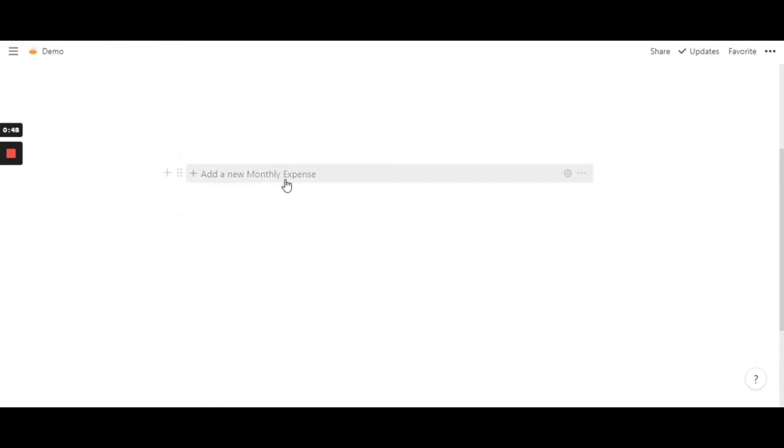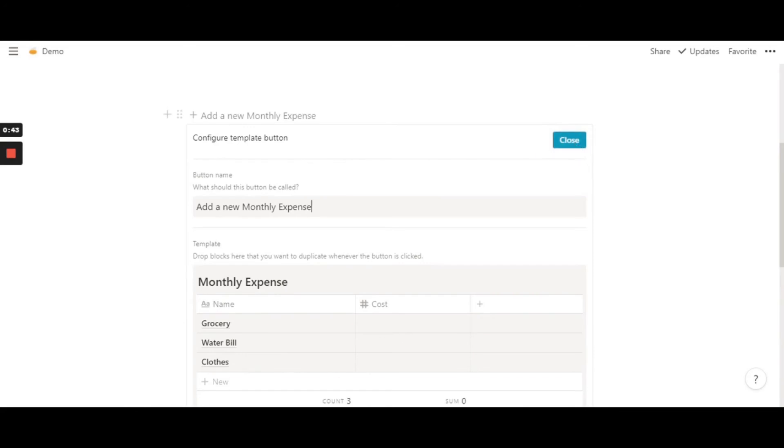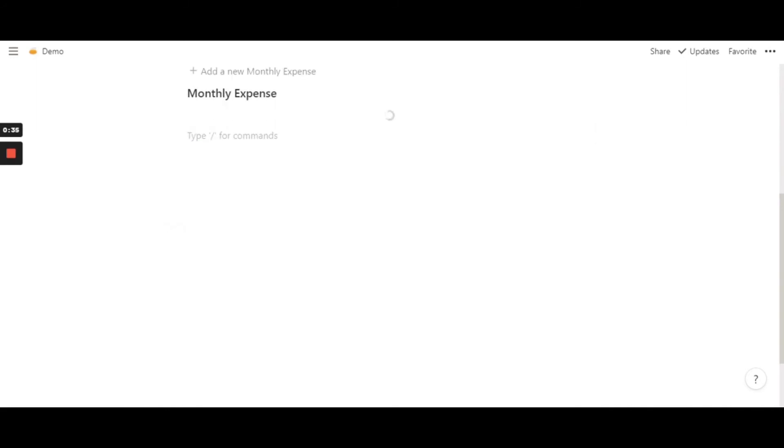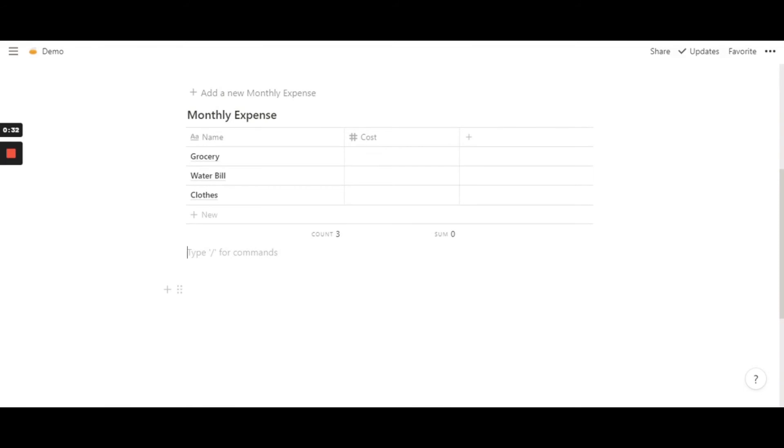And whatever name you've given here, that is what comes up here. So once you click on that, it takes a few seconds to load, but give it some time. And ta-da, there we have it.